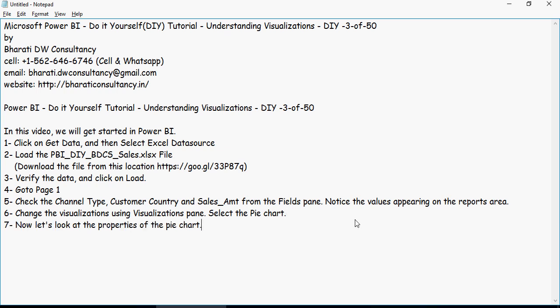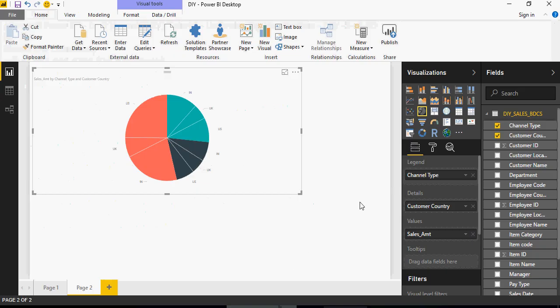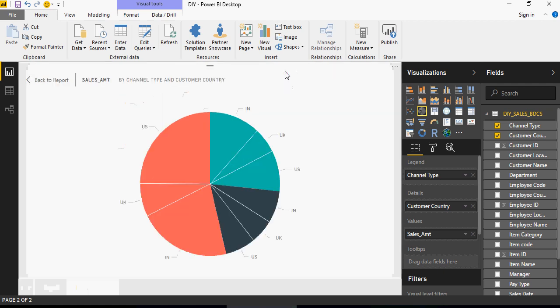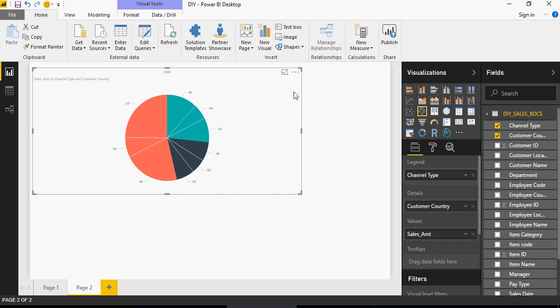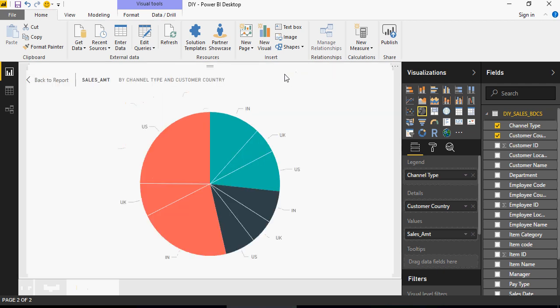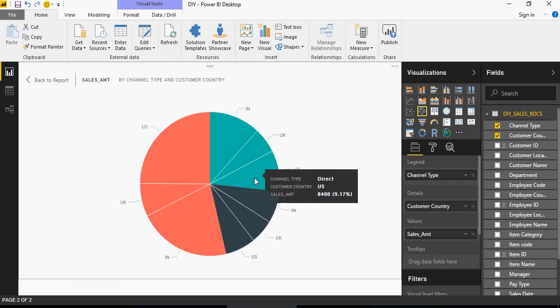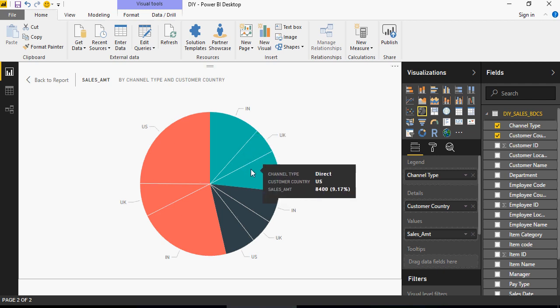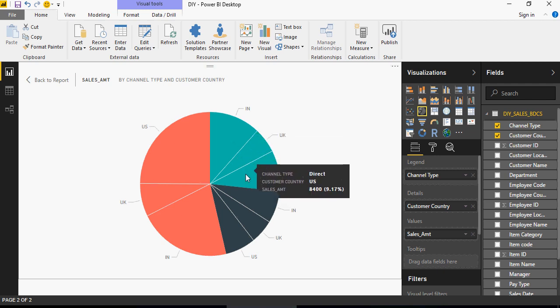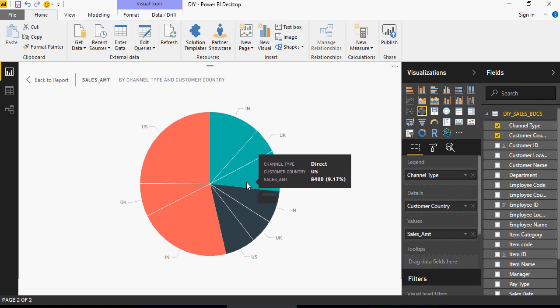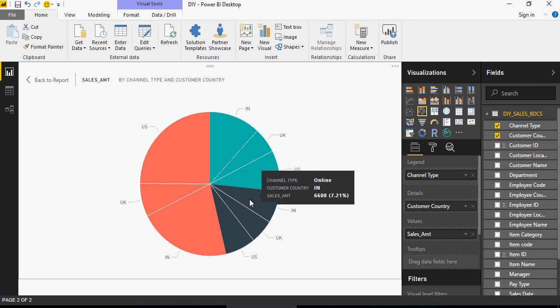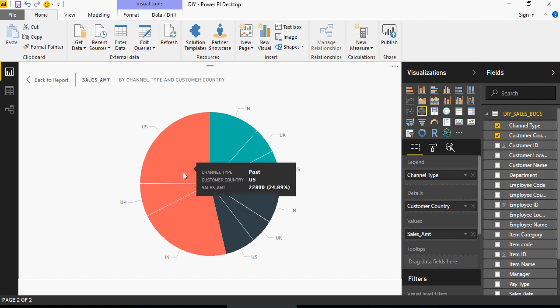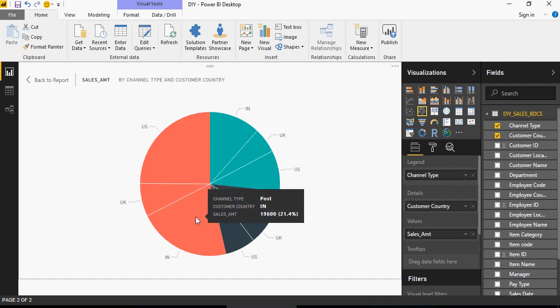Now let's take a look at the properties of pie chart. So channel type is legend and details are customer country. So if you look at it, now let me zoom it. And this button is the focus mode. It gives you the entire chart. And then if you go back, it will give you like this. So click on here. But if you can see that India, UK and US are the values for direct channel type. You can see in the popup. India, UK and US value for online is here. And so is the case for post. So channel type has three values, direct, online and post.